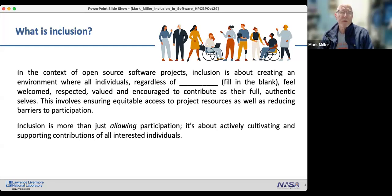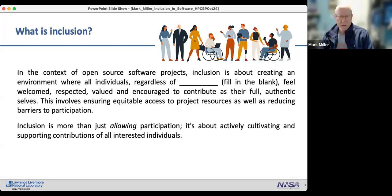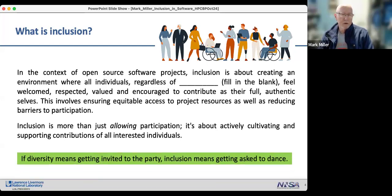Inclusion involves ensuring equitable access to project resources and reducing barriers to participation. It's more than just allowing participation — it's about actively cultivating and supporting contributions of all interested individuals. As a witticism goes: if diversity means getting invited to the party, inclusion means getting asked to dance.